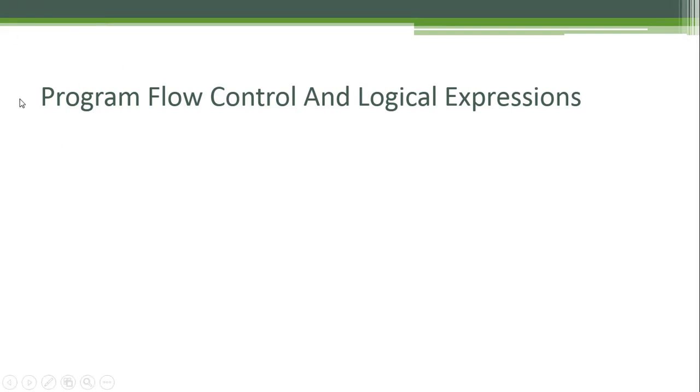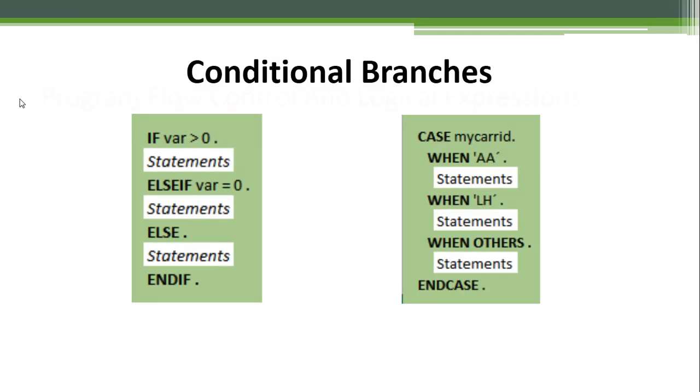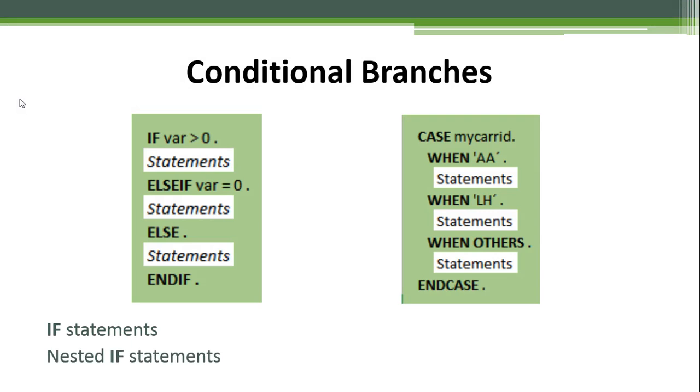Program flow control and logical expressions: conditional branches. Let's talk about the IF statements in ABAP and the nested IF statements using the ELSEIF clause, and let's also talk about the CASE statement in ABAP.